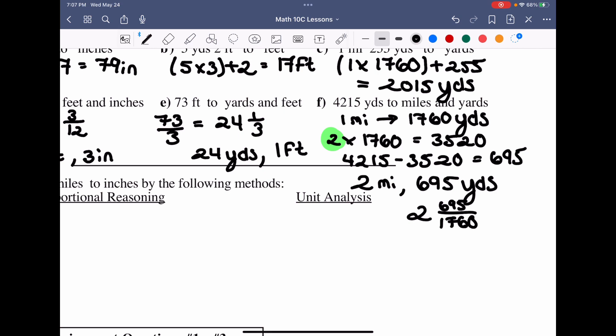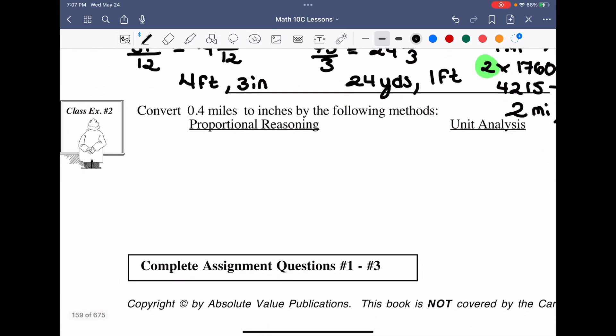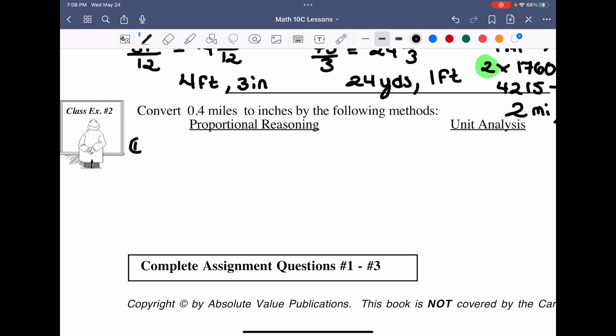Now we want to take 0.4 miles and convert it to inches using two methods: proportional reasoning or unit analysis. We'll show both so we're familiar with each approach. There's no direct conversion from miles to inches on the formula sheet, so for proportional reasoning we'll have to do it in two parts.